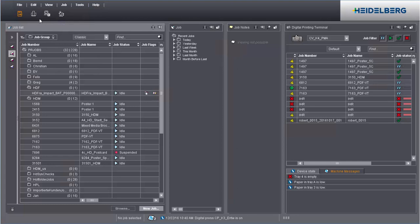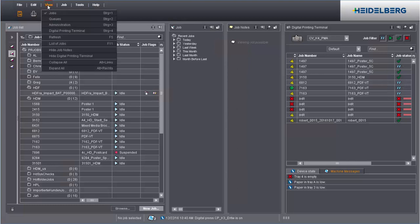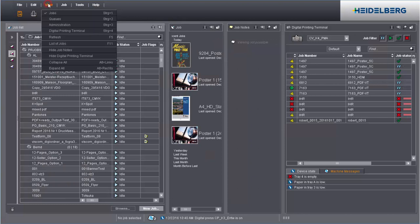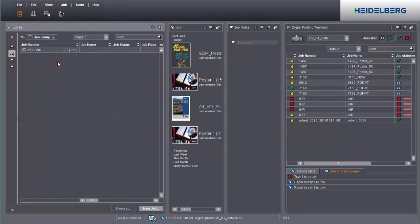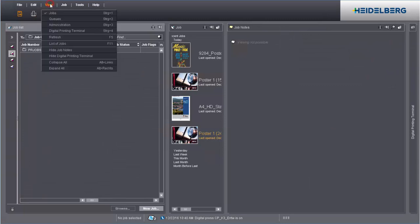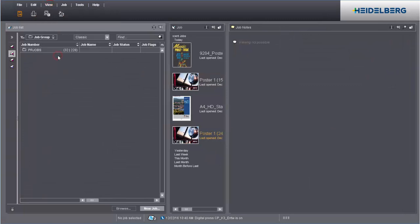The Prinect Cockpit gives you a number of ways to customize which data display. In the view menu, for example, you can show or hide lower levels of the job groups. Likewise, the view menu lets you show and hide the job notes or digital printing terminal.